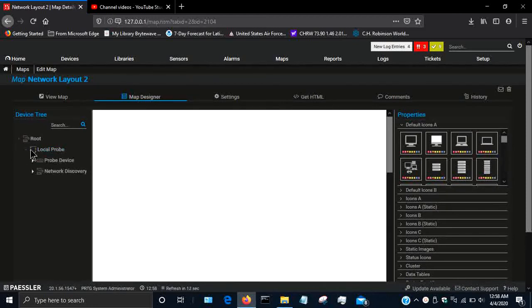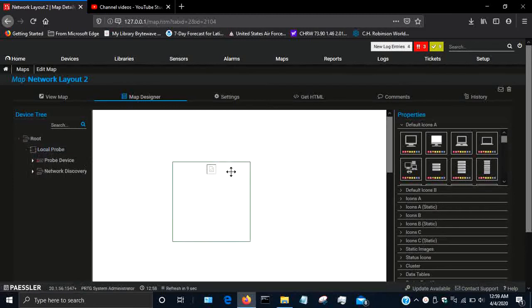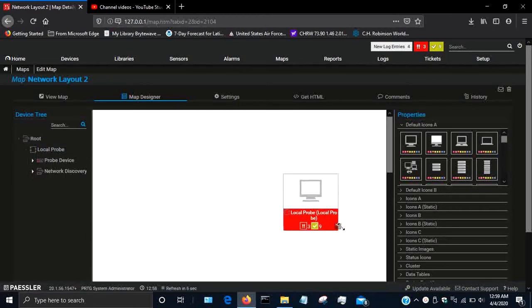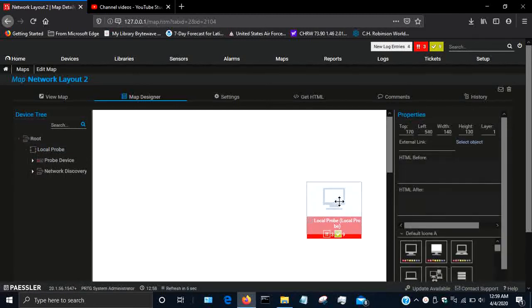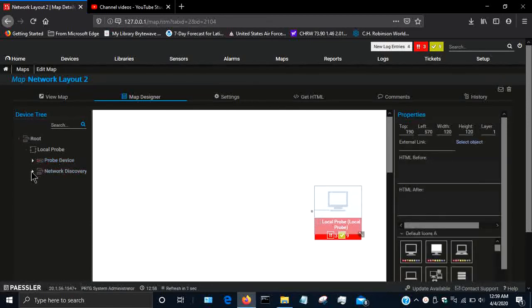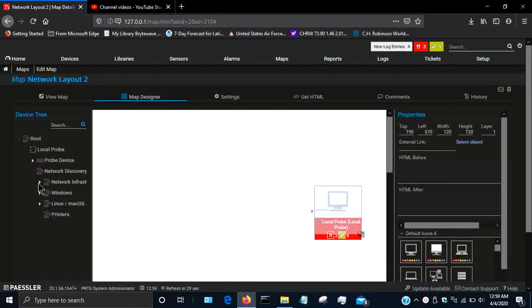If I open this drop-down, I have my local probe, so that's one device, that's the server that has discovered these. You can see there's some error messages there. Then expanding the network discovery, we see that I have network infrastructure.